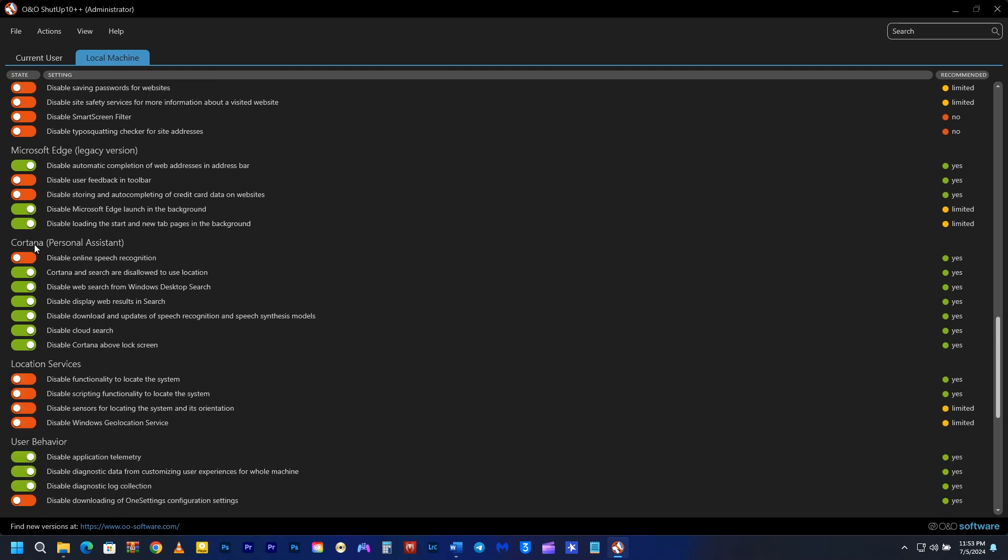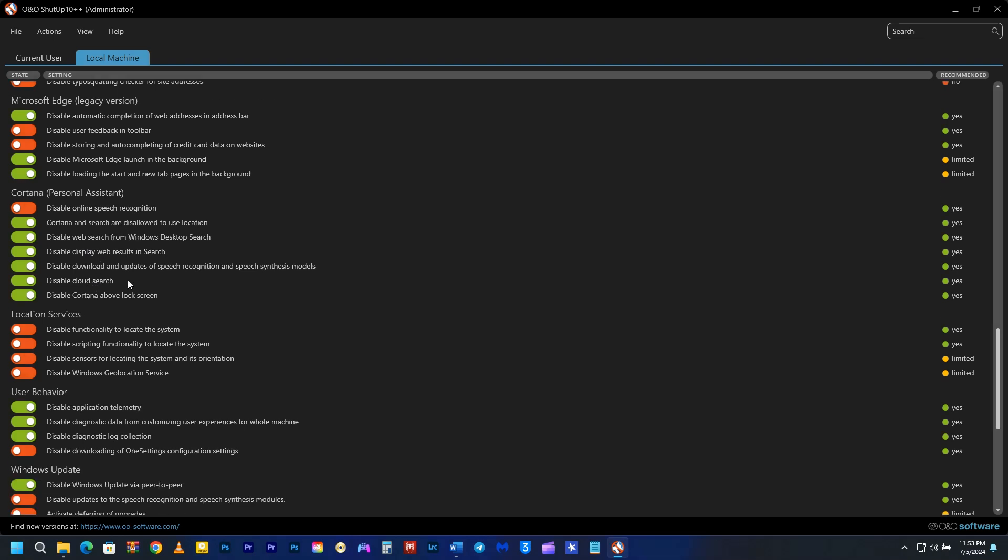I never use Cortana, so I've turned off everything over here except the online speech recognition which is used in Microsoft Dictation tool. I mostly do speech-to-text in Microsoft Word.